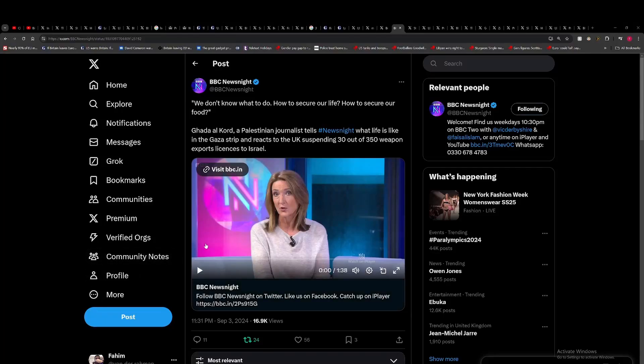So in this segment, we're going to be discussing the UK suspending some arms licenses to Israel and some of the implications around it, some of the discussion around it.